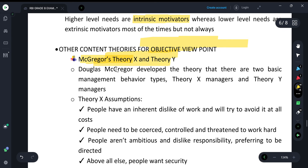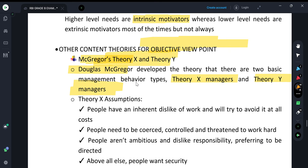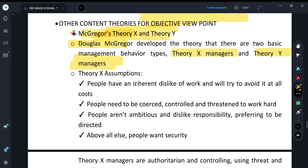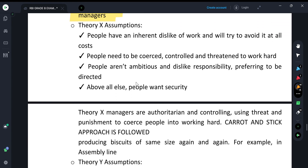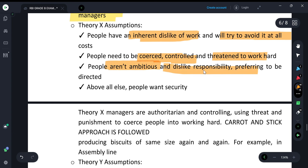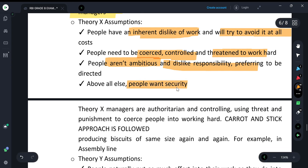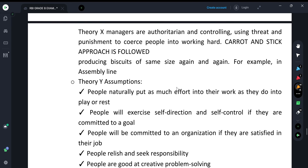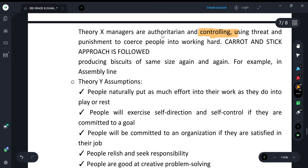Theory X managers assume that people don't like to work and avoid their job. Workers are not ambitious, need to be directed, avoid responsibility, and prioritize security. Theory X managers therefore use a controlling nature, relying on threats and punishments to get work done. The approach followed in Theory X is the carrot-and-stick approach: rewards for good work, punishment for poor work.